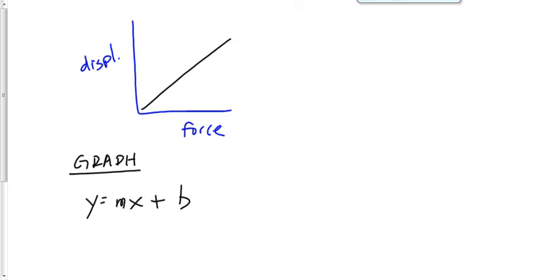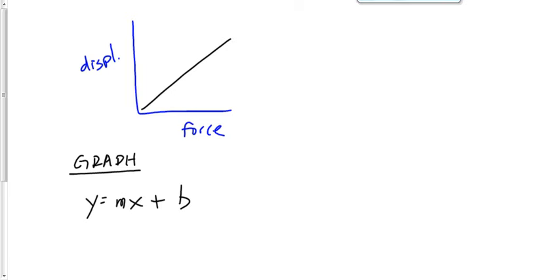You're going to do that so many times next year in Physics 30, it's not even funny. Every time you have a straight line graph, even if it's a graph you've never seen before. And guess what, guys, that's going to happen. In a month and a day, 32 days from now, my Physics 30 are going to have a diploma exam. There will be a graphing question on that exam, and there's about a 75% chance they will have never seen that graph before. My job in Physics 30 is not to teach you about this graph. My job in Physics 30 is to teach you how to deal with any graph, whether you've seen it before or not.